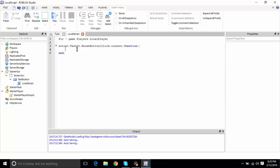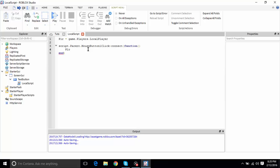What do we want to happen whenever we click the button? We want our own player to increase in speed. We have a variable called player, which is our own player — not everybody, just us. So if I click it, my speed changes. player.Character — we want to go into the Character.